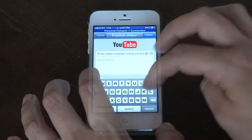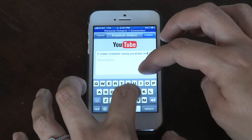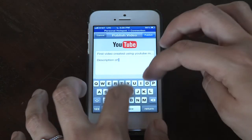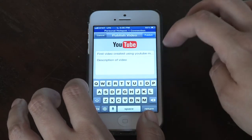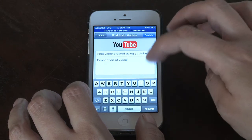Once you've logged in, you can add in a title for your video and add in a description for your video as well.